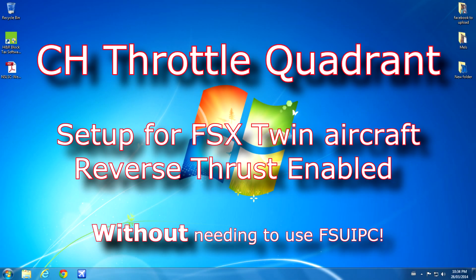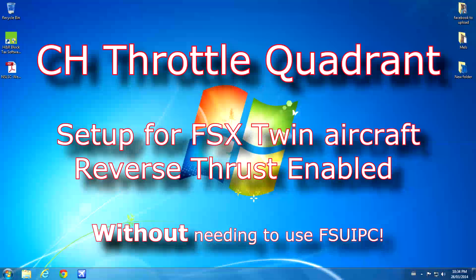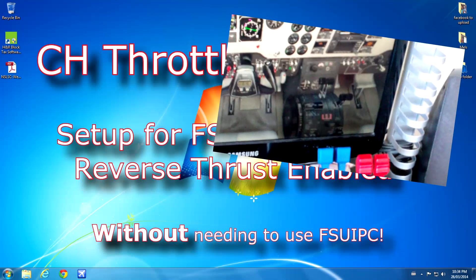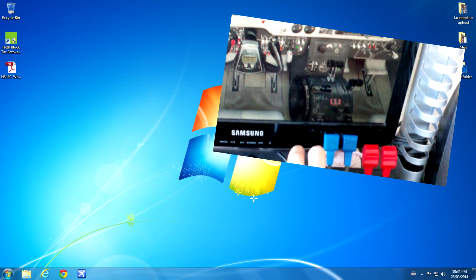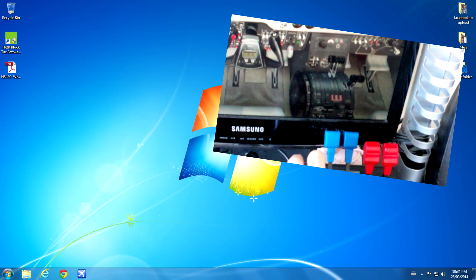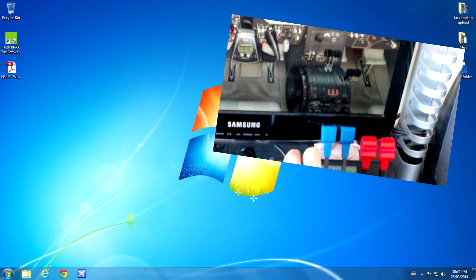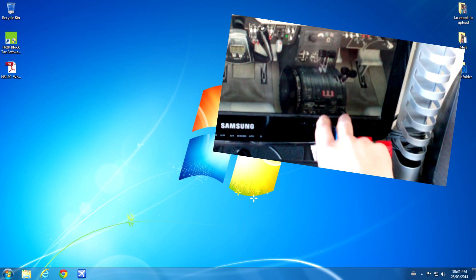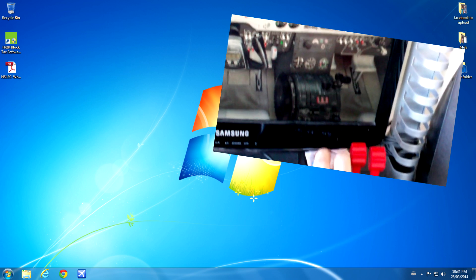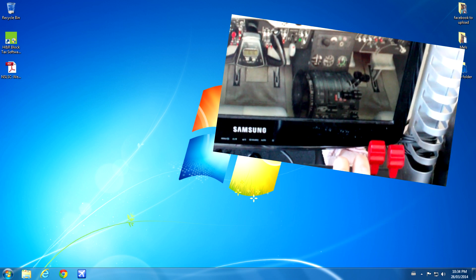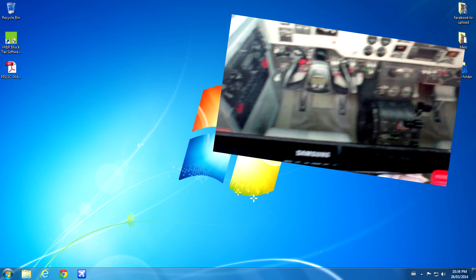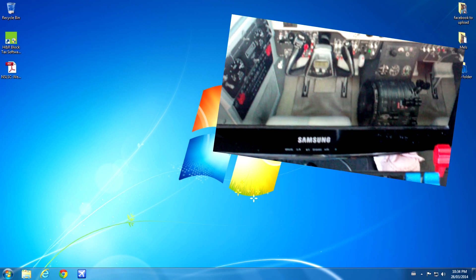Hi, everyone. This is a video I created to share with you the way that I have my CH Throttle Quadrant set up for Microsoft Flight Simulator X, enabling reverse thrust features without having to use FSUIPC.